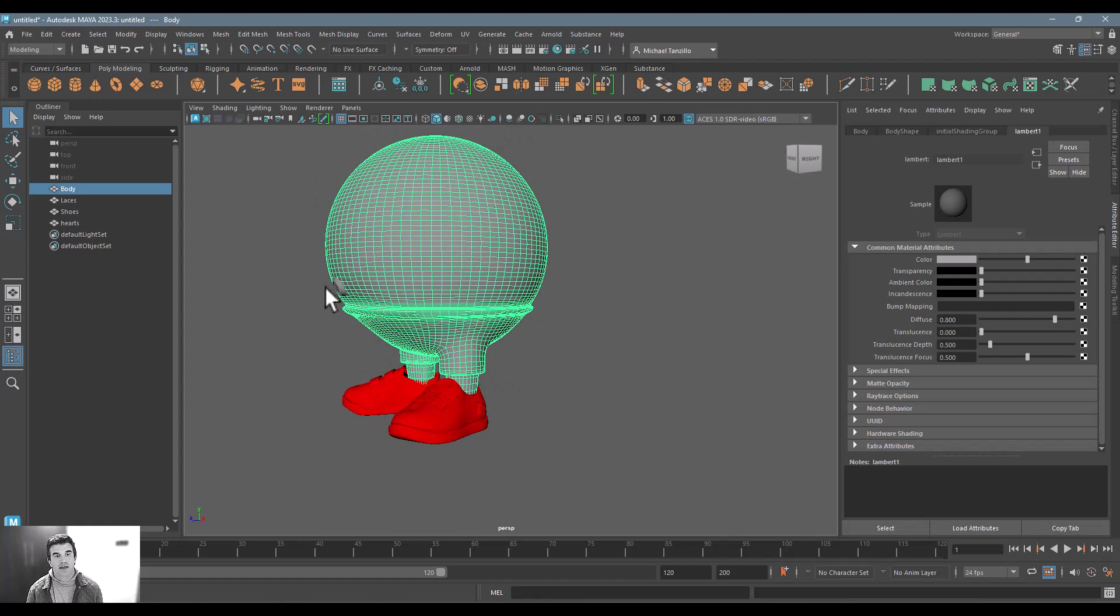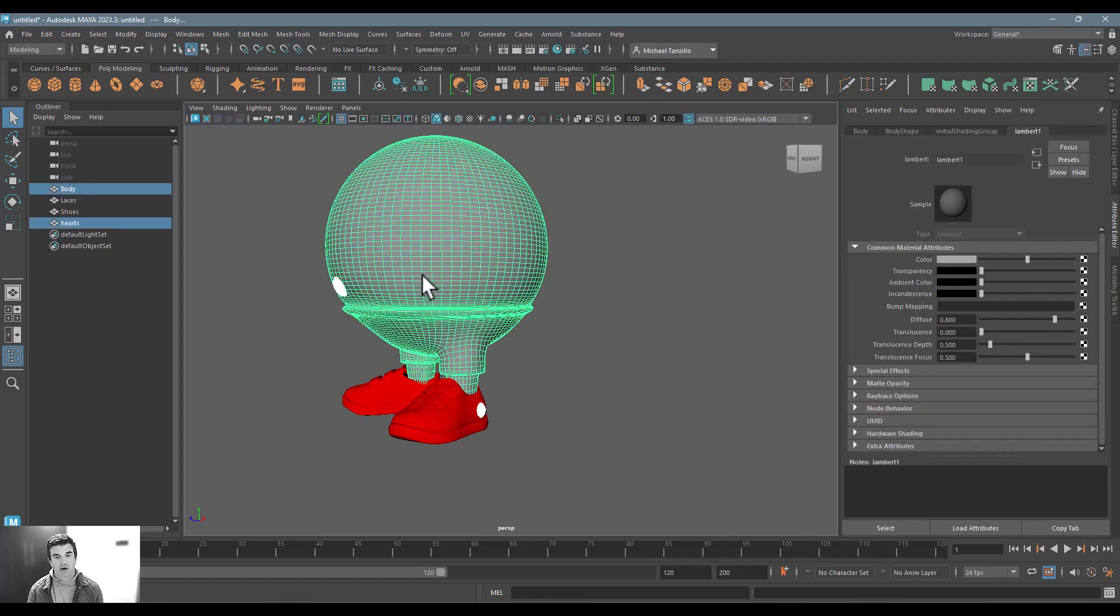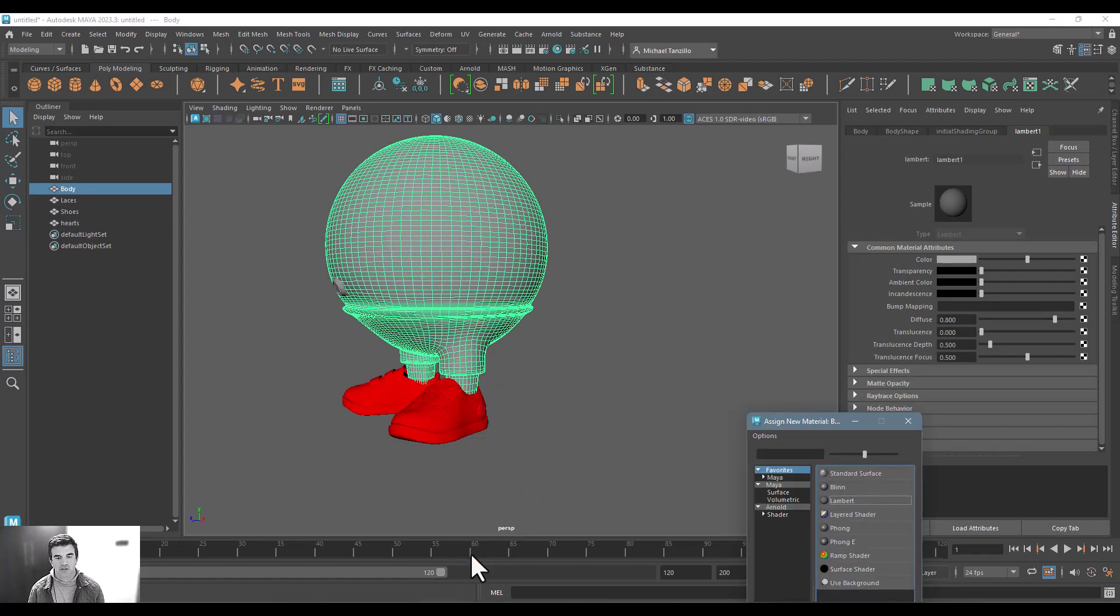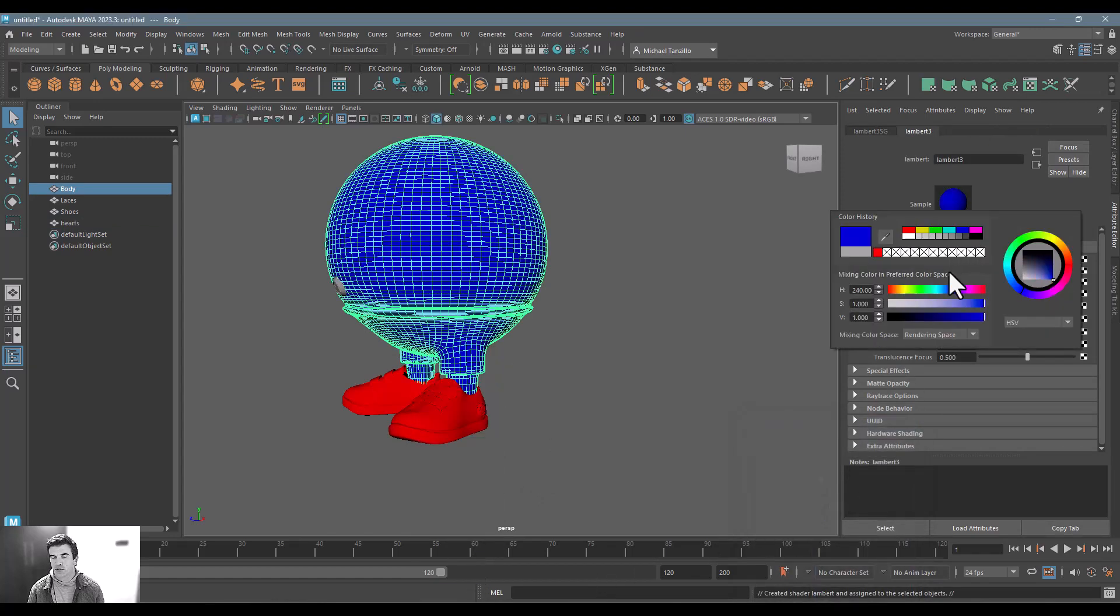a blue color. It doesn't matter. But we just want to create a new texture set for that. So I'm going to apply a new Lambert, we'll make that blue.